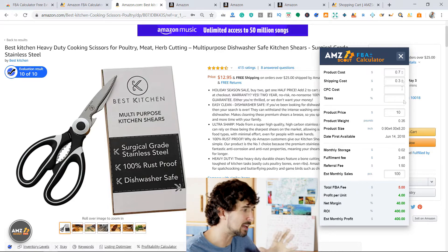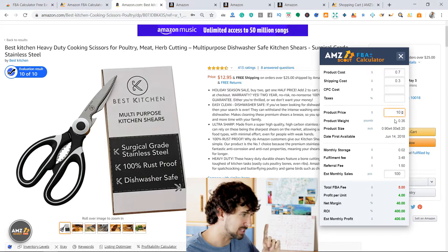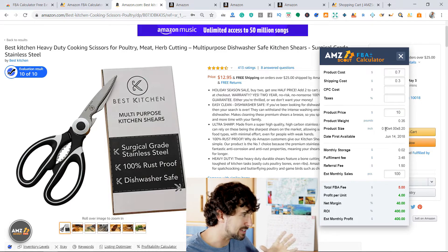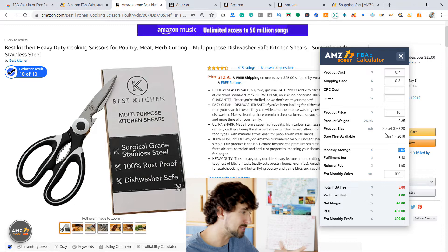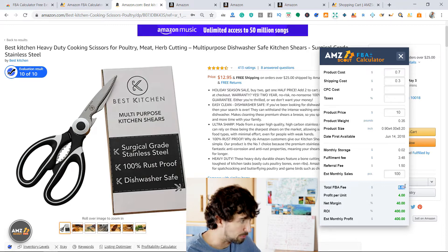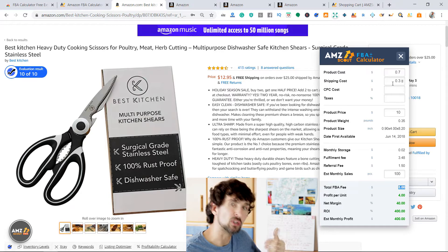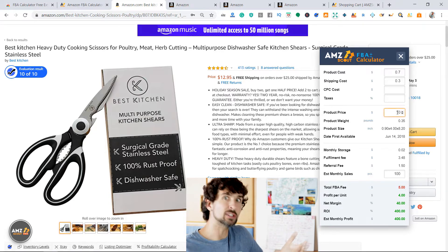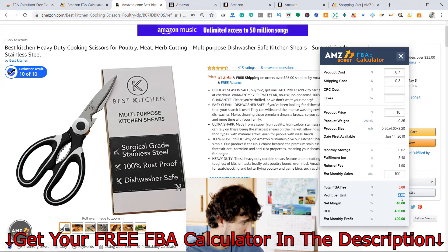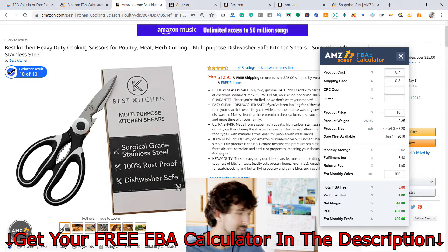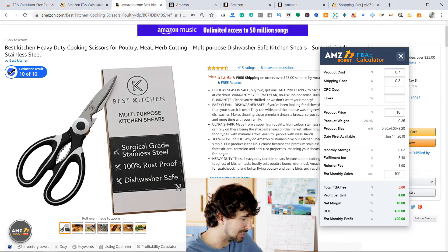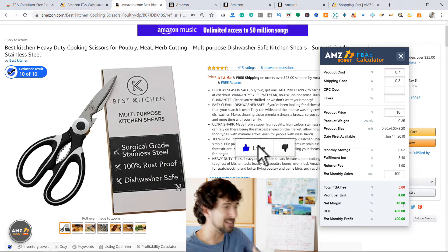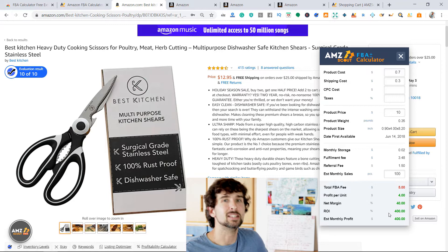With this scenario: product costs us $1.00, it's selling for $10, and the fees for this specific product size and weight are $3.48. The referral fee is 15% in this category — that's $1.50. Monthly storage based on product size is $0.02. So $5 goes to Amazon in fees and the product costs us $1.00. Selling for $10, that leaves $4 profit per unit — a net margin of 40% and an ROI of 400%, with an estimated monthly profit of $400. That's a good scenario because 400% ROI is very high.